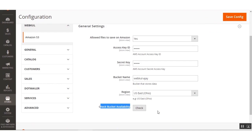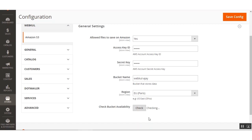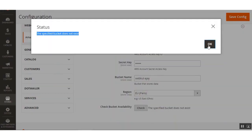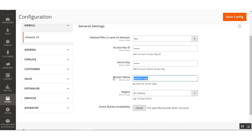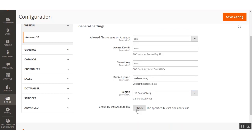To check bucket availability, if the bucket exists in Amazon S3 it shows the message 'Available.' Let me demonstrate — I'll click the check button. You can see it shows 'Available.' If I select the wrong region for my bucket and click the check button, the status says 'This specified bucket does not exist.' So you need to select the correct region. I'll select US East Ohio, click check, and it now says 'Available.'